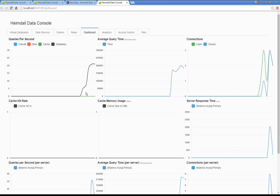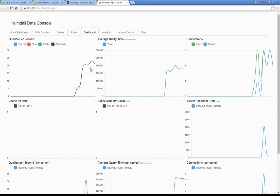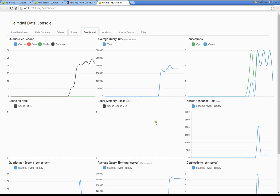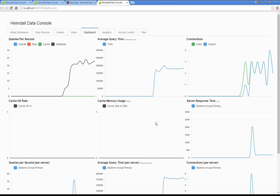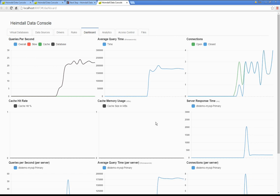Some traffic is running. We see the queries per second, we see the query time, the connections, and a variety of other information that we get by using Heimdall.